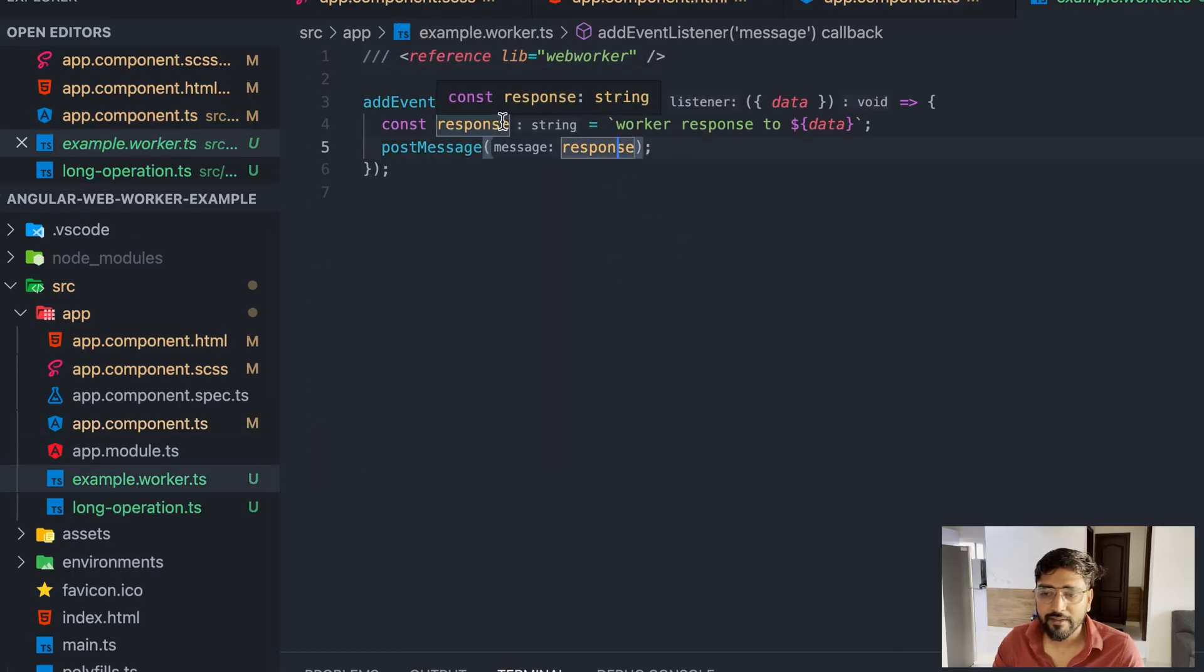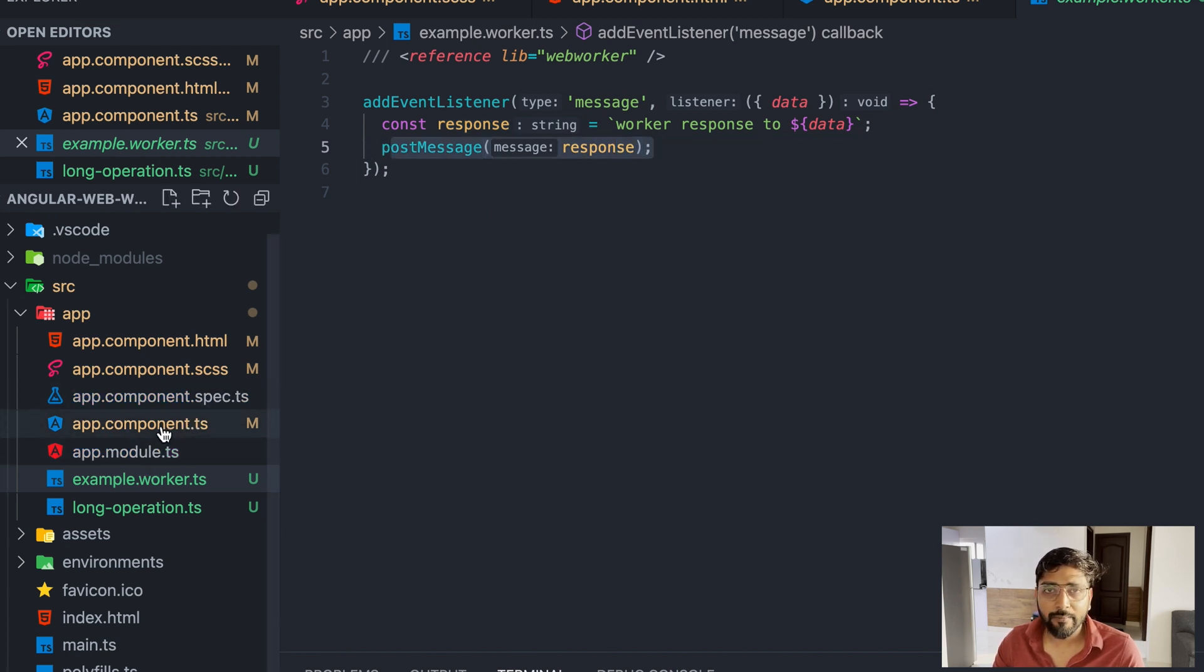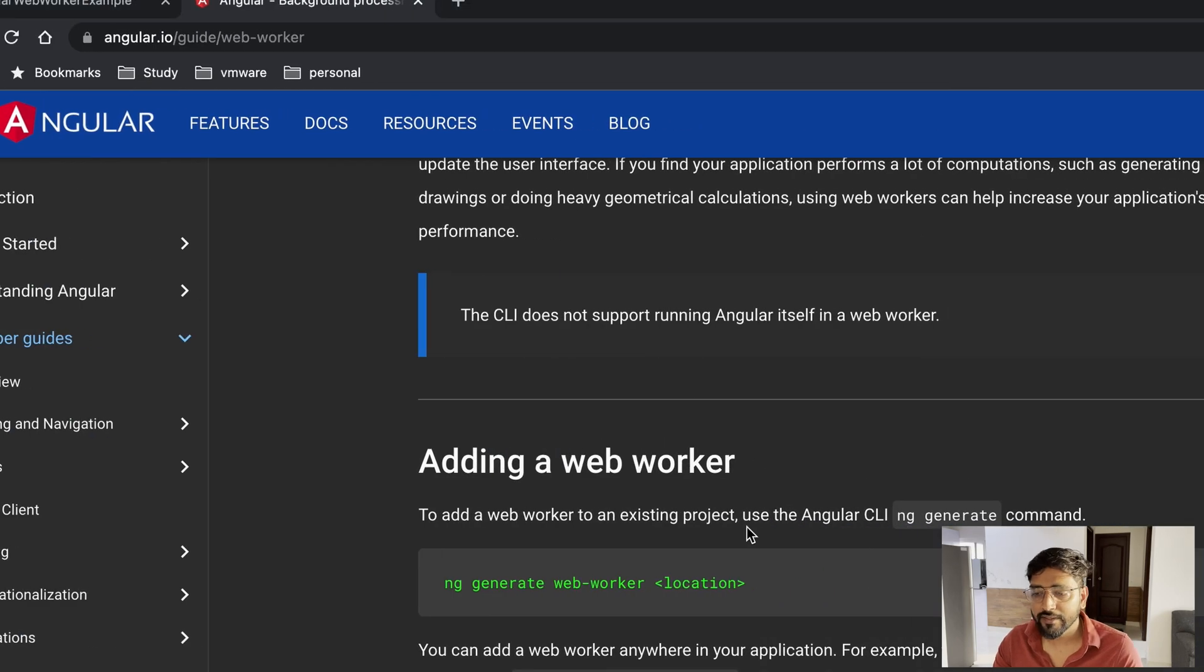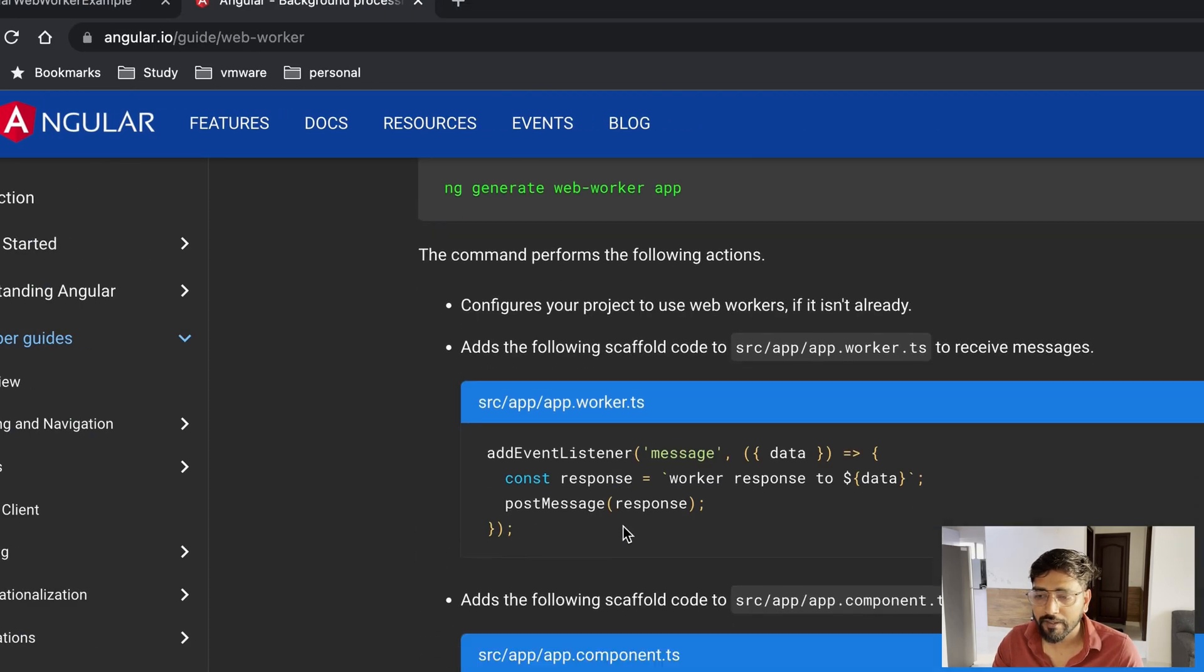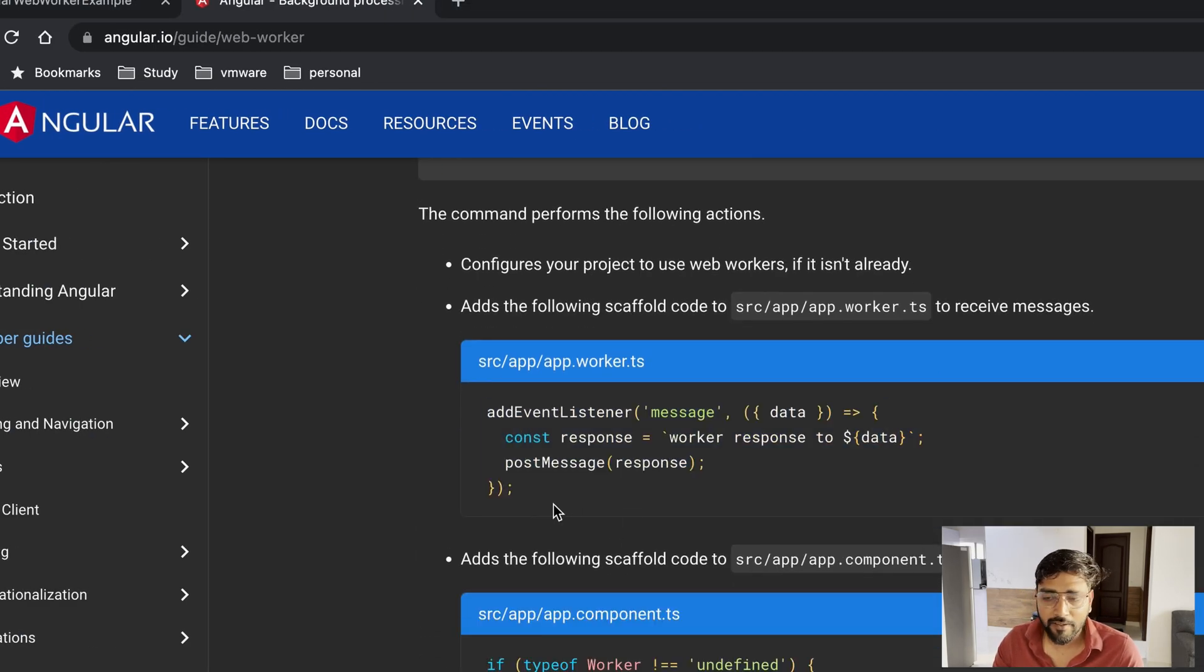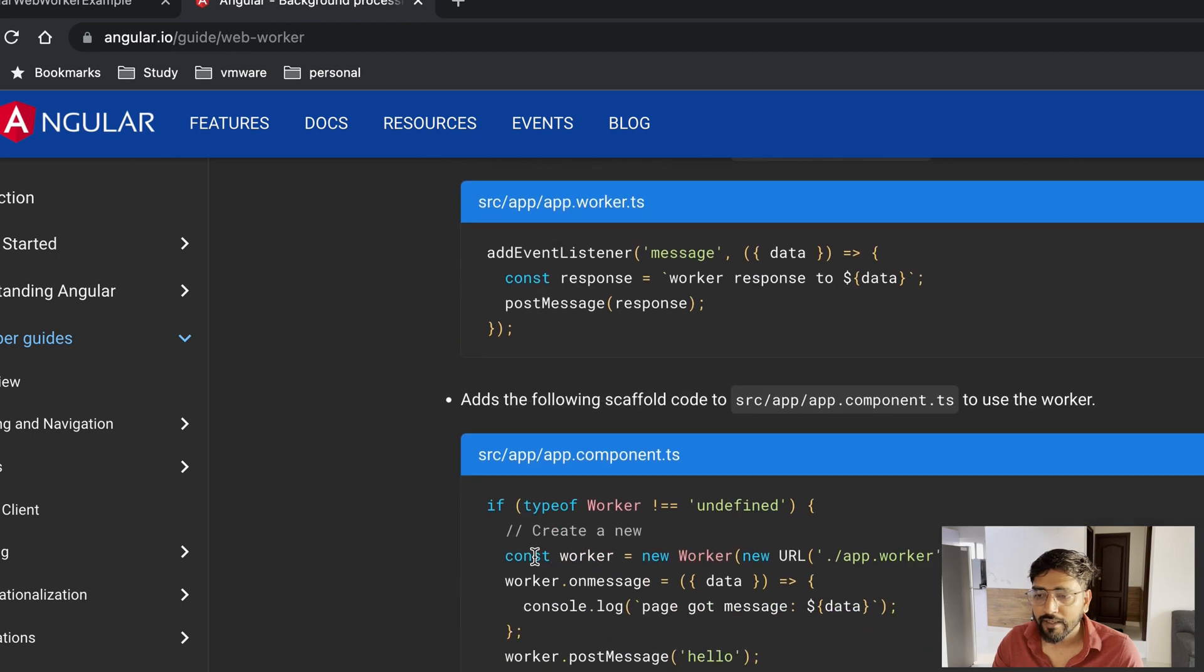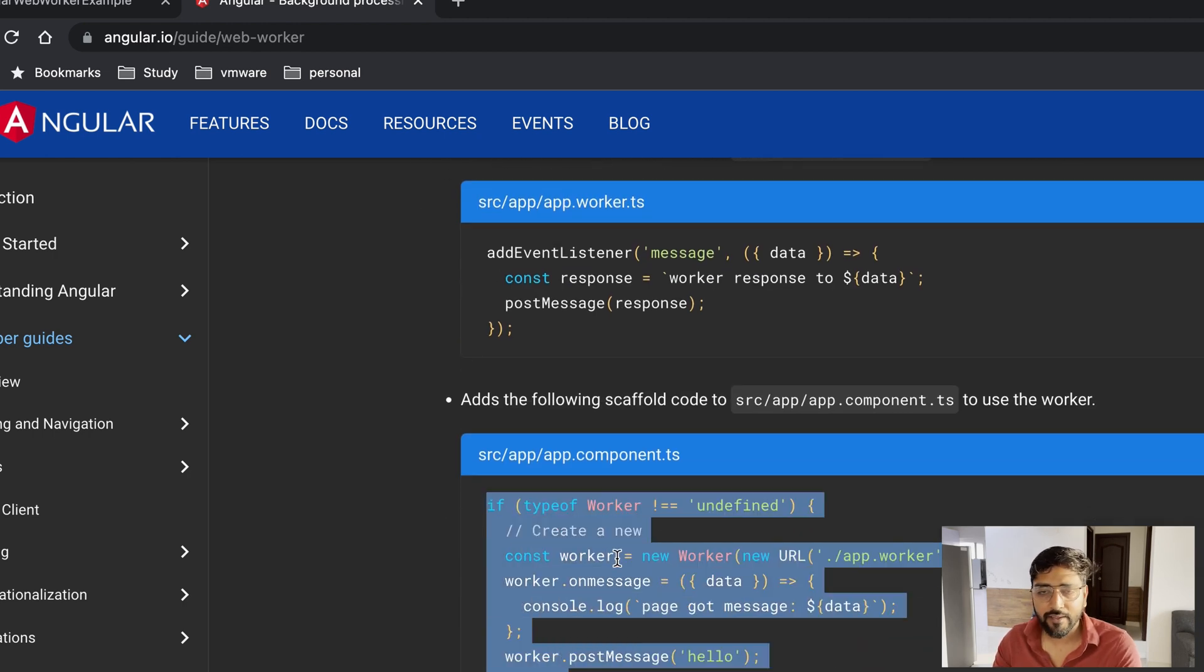This made few changes as it created a file called example.worker. If your application is not configured for web workers till now, it will also configure your tsconfig file where it adds a basically new worker config.